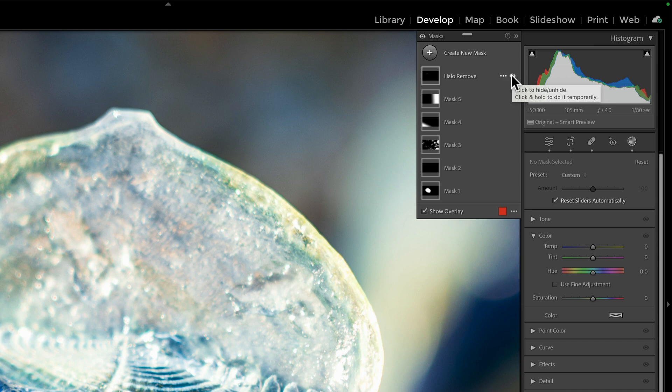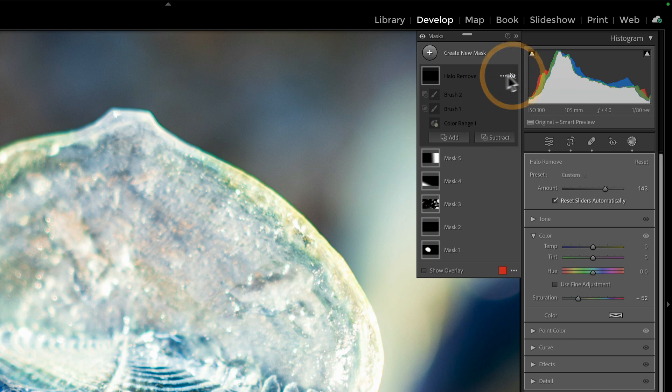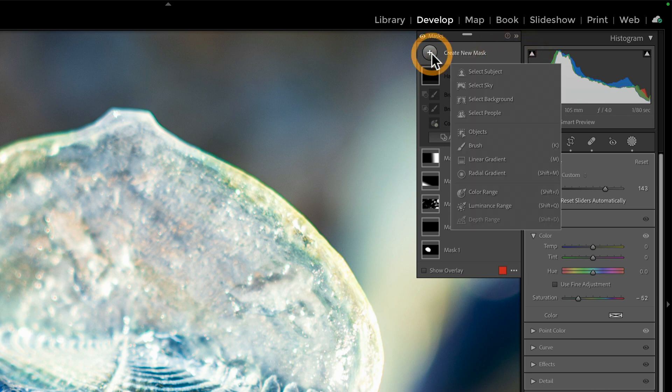So how did this get put together here? Just like I said at the top, this is a combination of a color range intersected with a brush. And let me show you quickly how I built this.